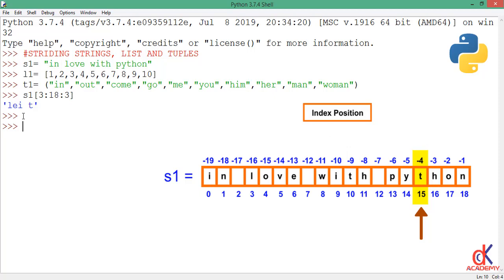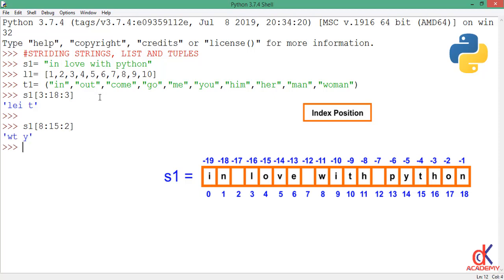So if I go ahead and type this expression, I'm looping from index 8 to 15 and I'm taking two steps at a time. Now if I hit enter, see what is returned. I started from index position 8 which is this space here, so I pick 'w', then I take two steps, I pick 't', I take another step, I have a space, take another two, I pick 'y', then after which I must have reached the 15th index.